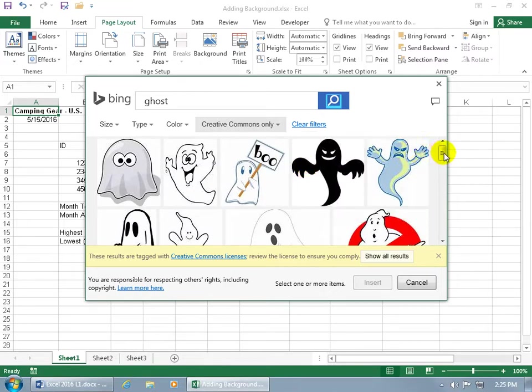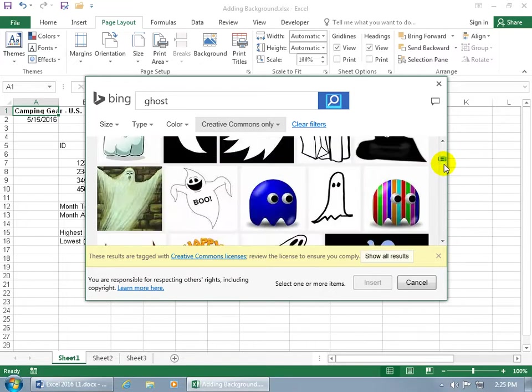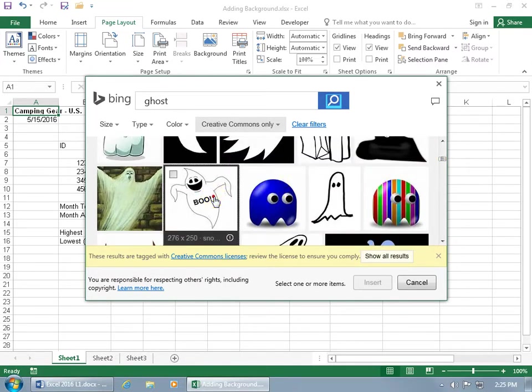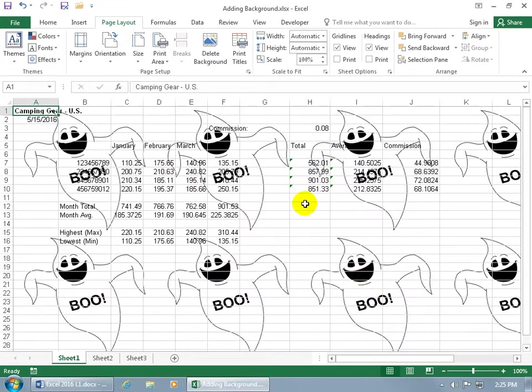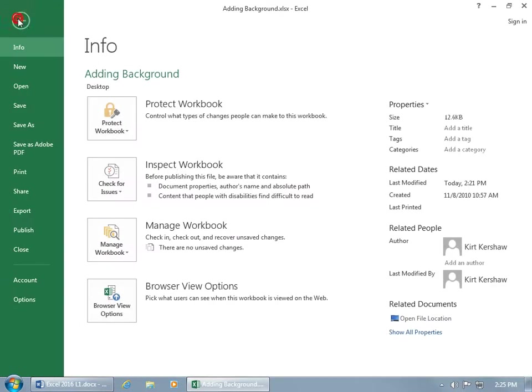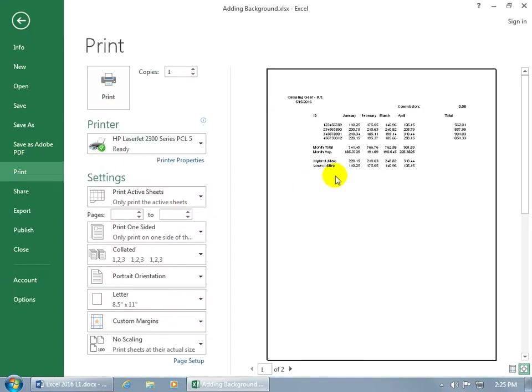Do a search from the internet, like let's do Ghost and hit Enter. Let's find something. How about Boo? Select it, click on Insert, and it tiles because it's small enough.